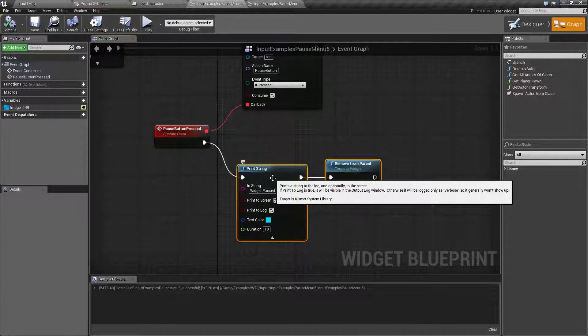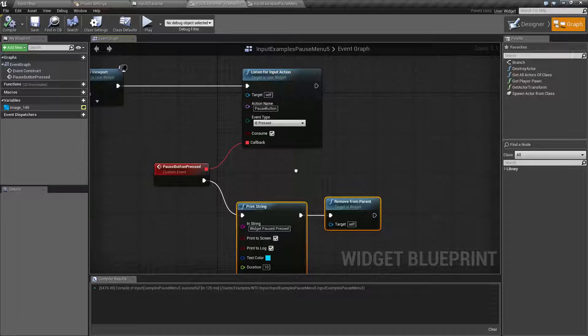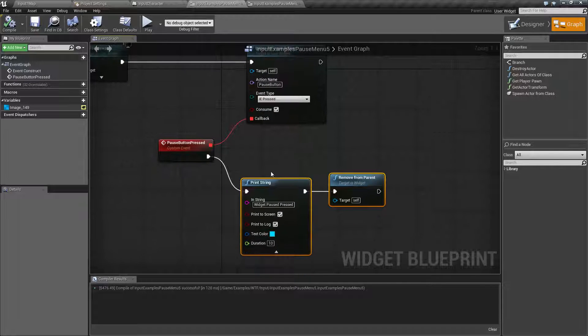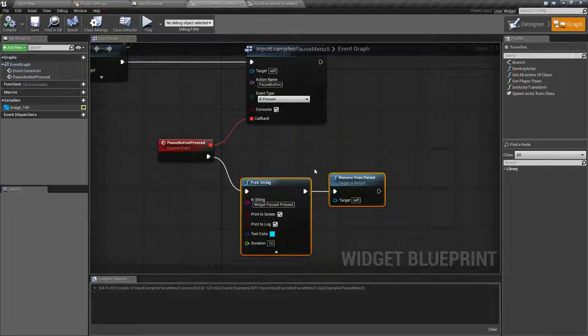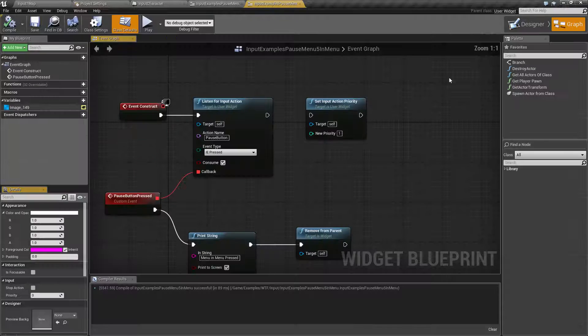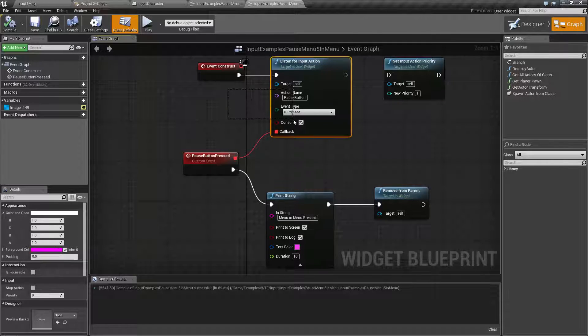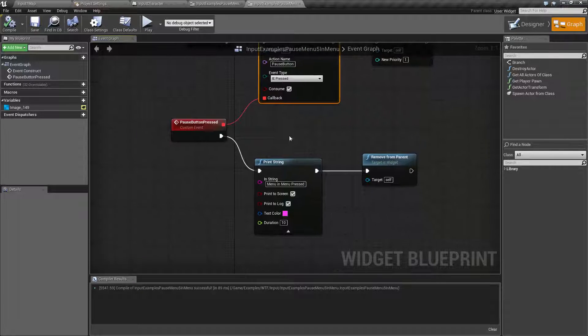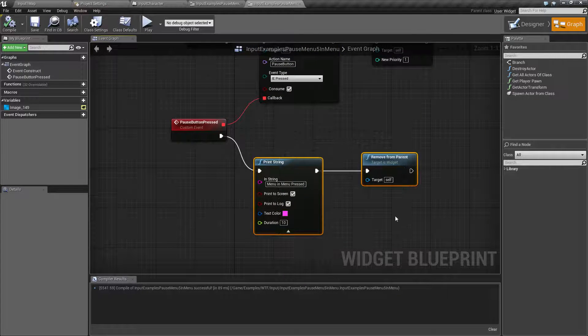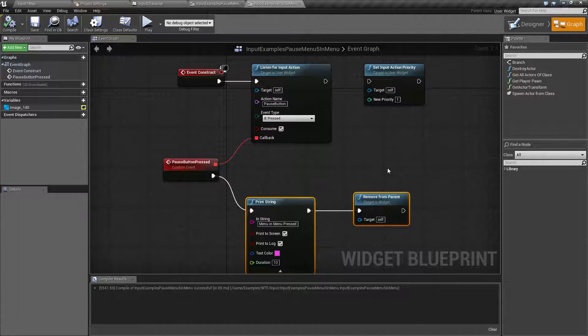Then after that, I'm telling it to listen for the pause button as well, and if so, it's going to say it was paused and remove itself from the parent. It's the same thing for the mini menu—it's going to listen for the pause button and then remove itself from the parent as well after it prints out that it printed.